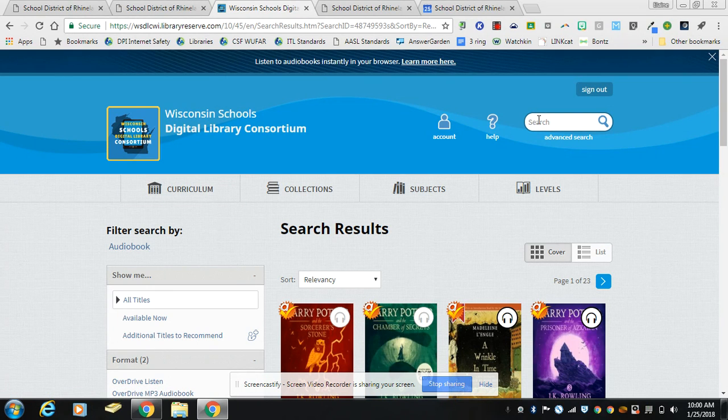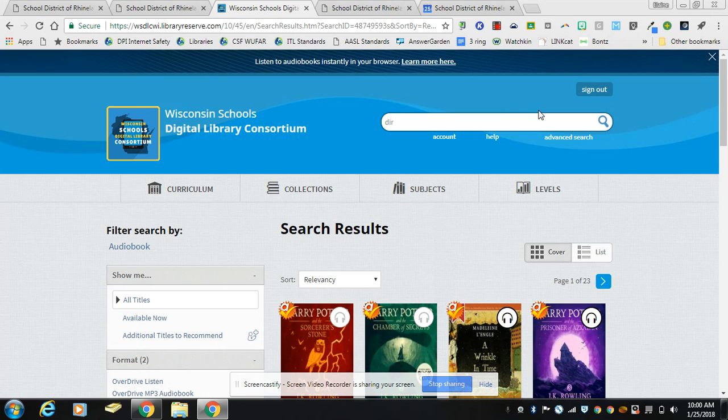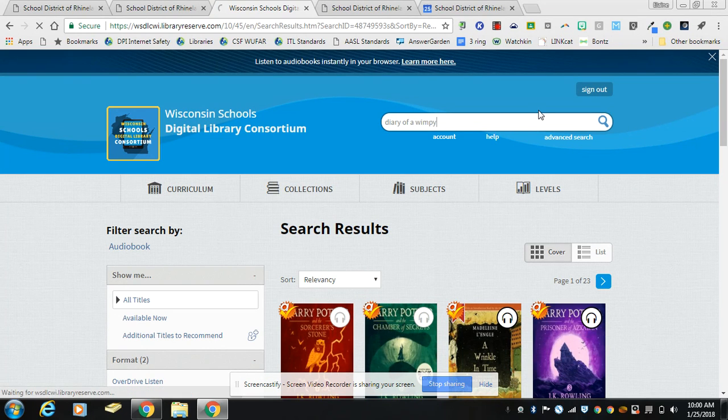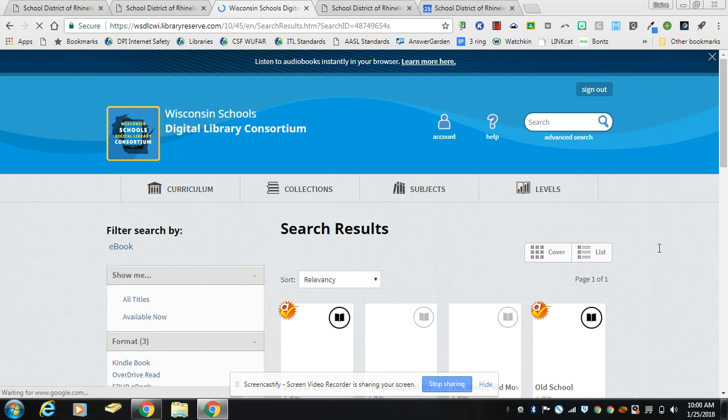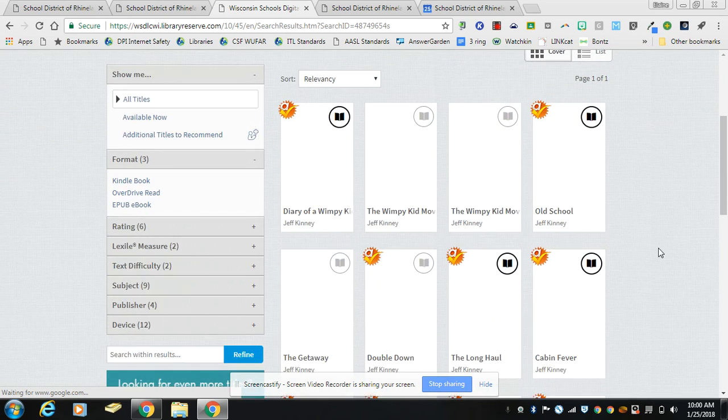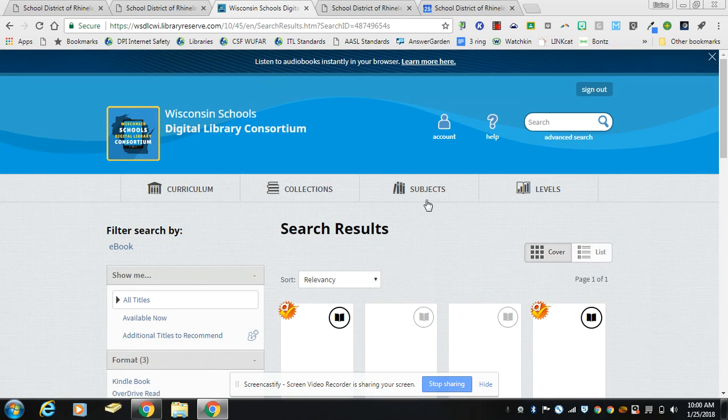The other way you can continue searching for books is the same way that you searched before. So if you have a title in mind you can search for it.